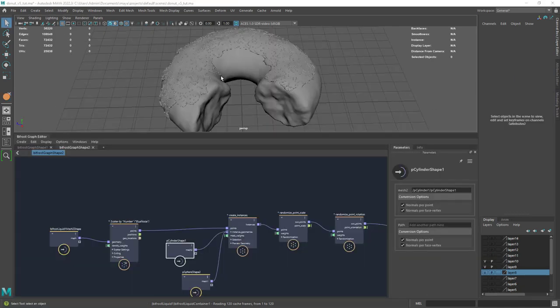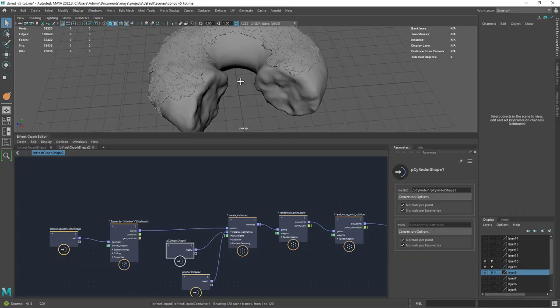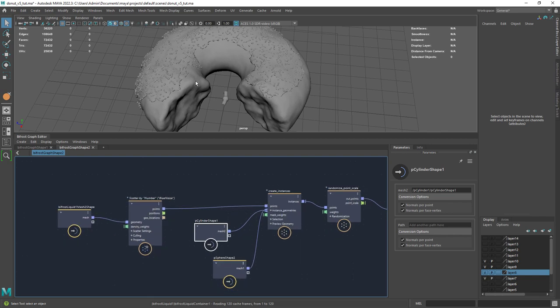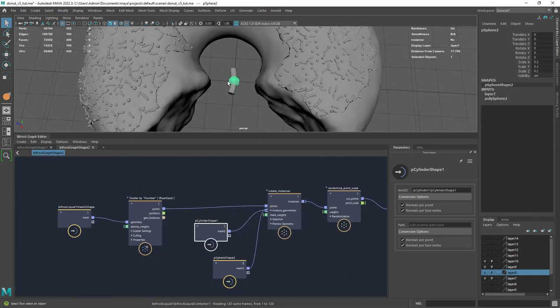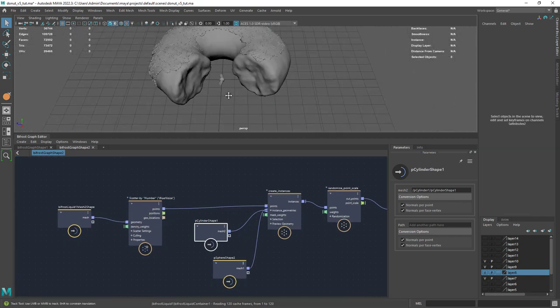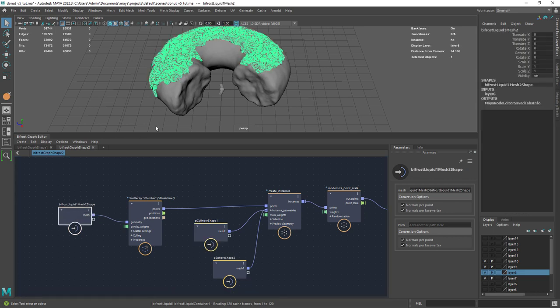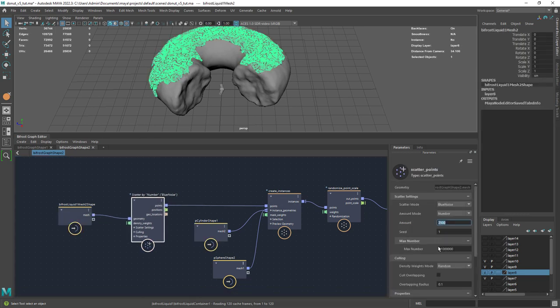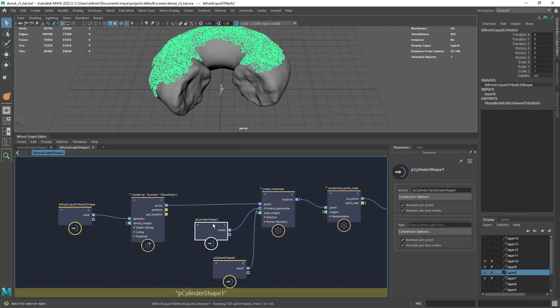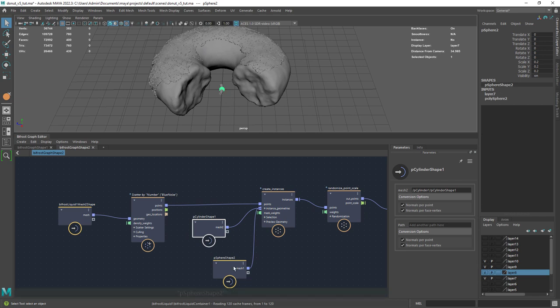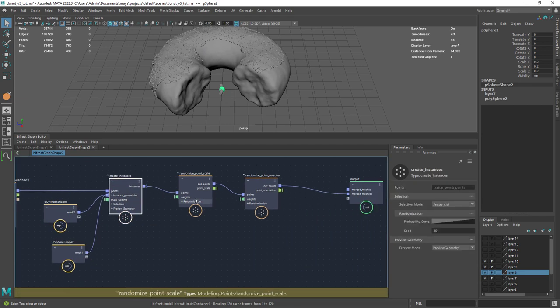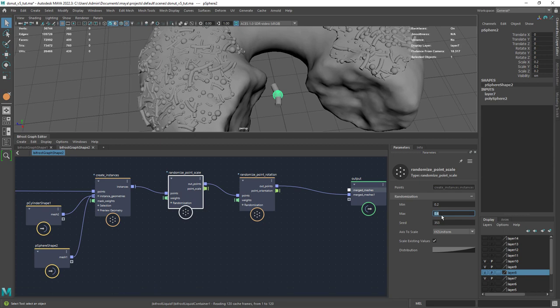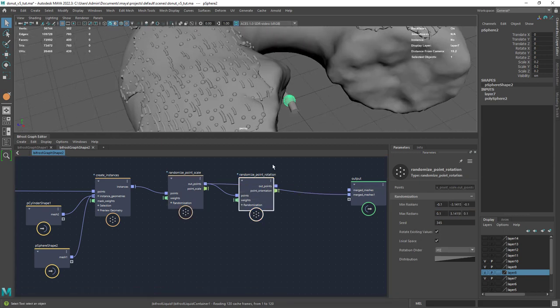Now for the toppings which is just a scatter point setup. I have these two meshes, a bended cylinder and a small sphere. The first step is to drag the icing to a new graph. From there we use the scatter points entering the desired value. Then we attach the meshes to the create instances node. And we can randomize a bit the scale. And finally the rotation.